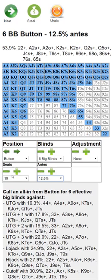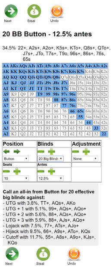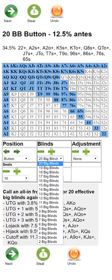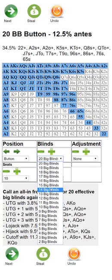If you start to have more chips — say 20 big blinds — the app says we can profitably shove these hands, which is true. However, often playing some hands in other ways is better. For example, maybe you want to min-raise with your best hands or limp with some hands. Using a strategy of limping, raising, and going all in allows you to play a few more hands.